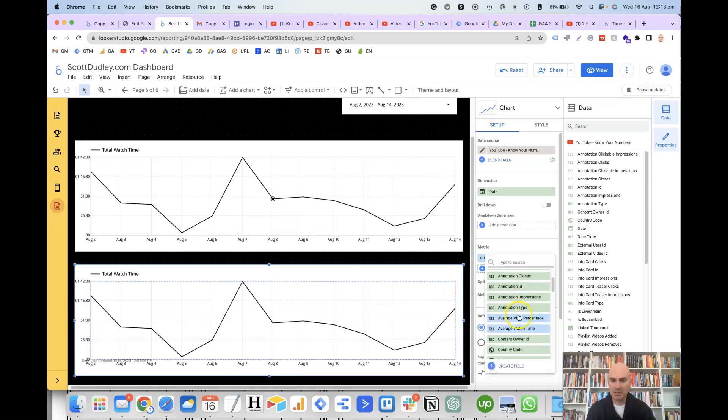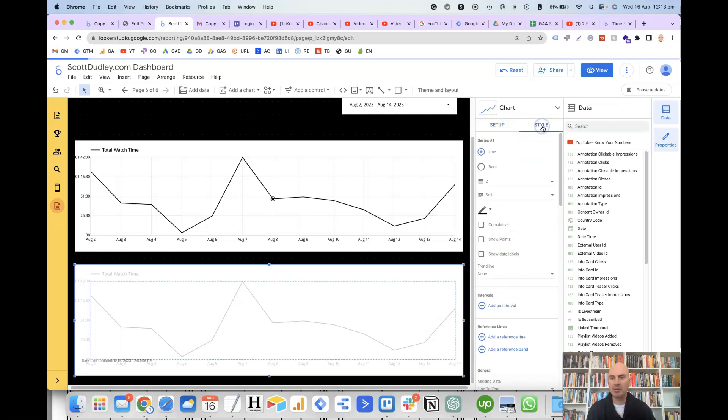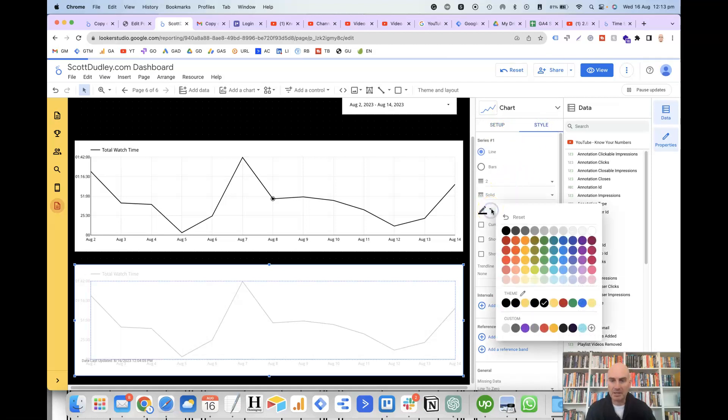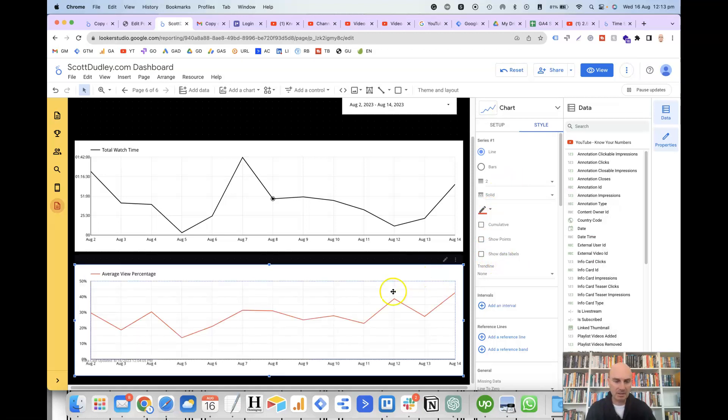We can use a different metric for the second chart. Let's say average view percentage, and let's make it a different color. And we can do that by clicking on the style tab up the top here. And then under the series color, we can click on let's make it red. And there we go.